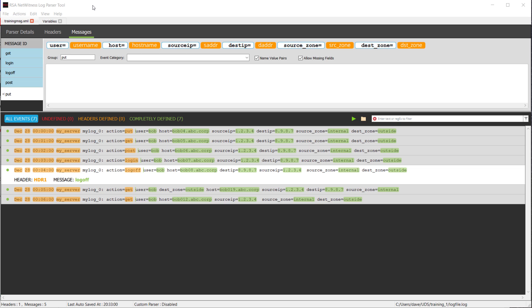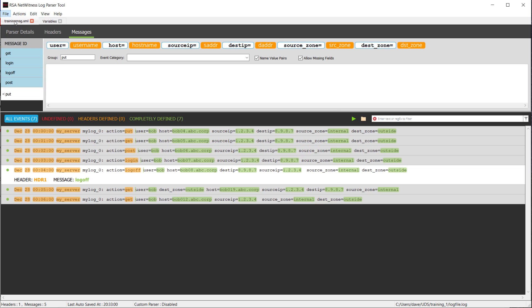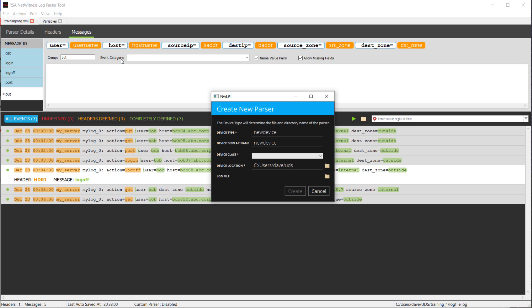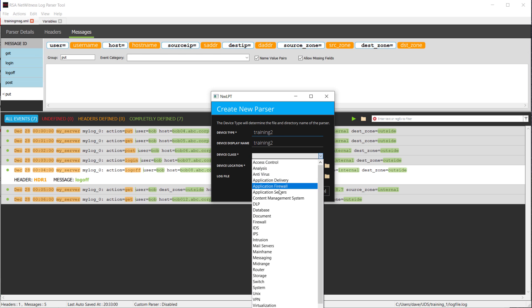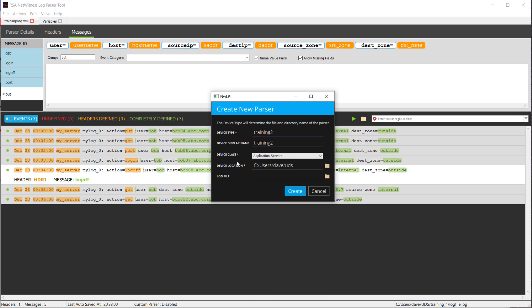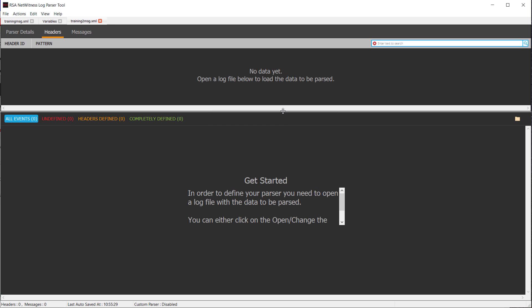Let's go ahead and clear this parser that I have here and start over from scratch. We want to go File, New, and we're presented with the Create New Parser menu again. In this case, we're going to do Training 2. Again, we'll call that an Application Server, and we'll go ahead here and click Create.